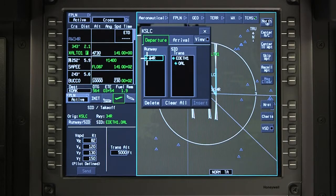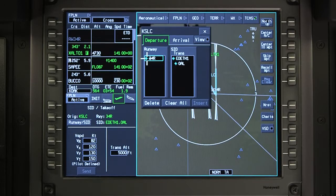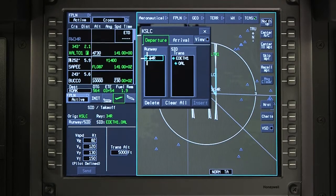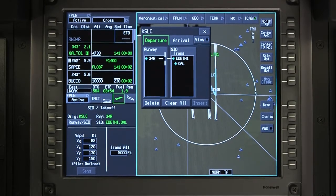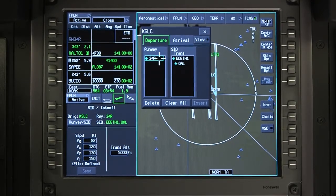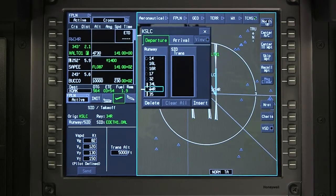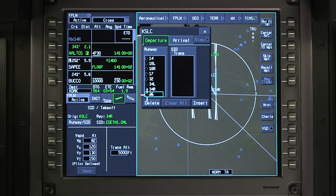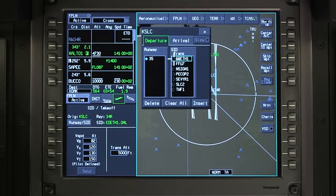Regardless of the method chosen, the Departure window is displayed with the current runway and departure in the flight plan. To change the runway, first deselect the current runway and then select the new departure runway.